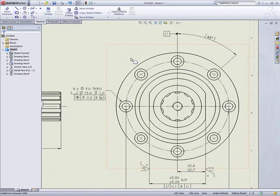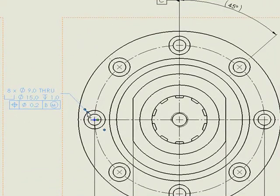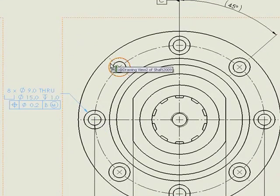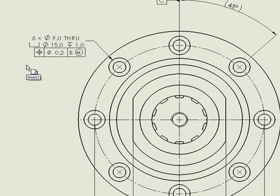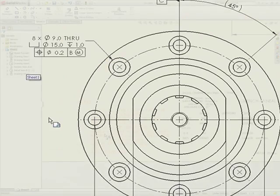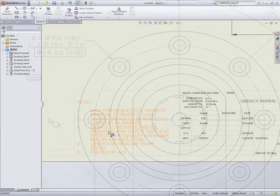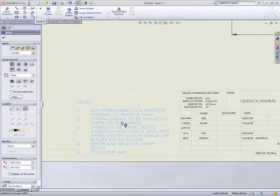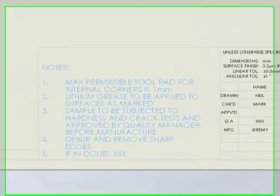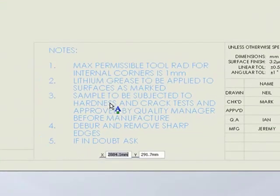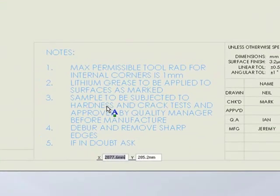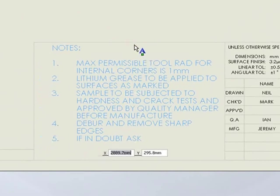Similarly, hole callout dimensions can be moved to different pattern instances. Notes can be edited and dynamically moved by XY coordinates or with snap increments.